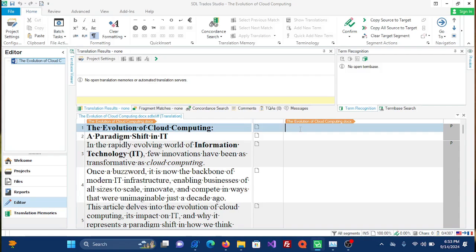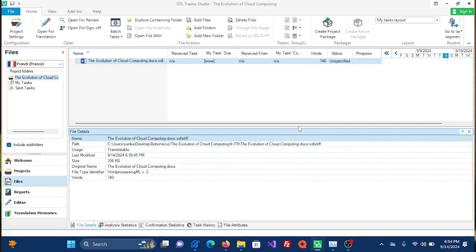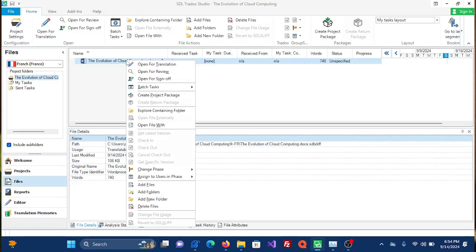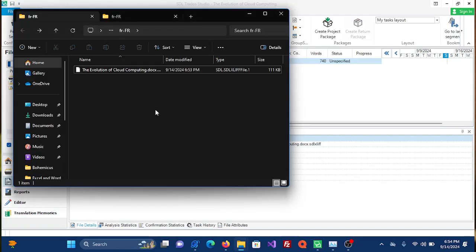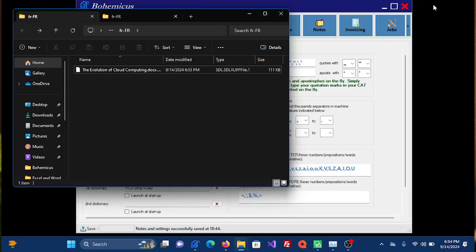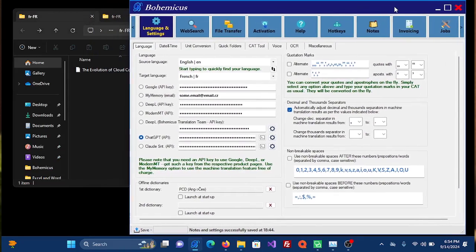Once you have saved it, you can close this file by, for instance, pressing Ctrl+F4, and then you can right-click your file and just choose explore containing folder. Now you can minimize Trados and you can open Bohemicus.